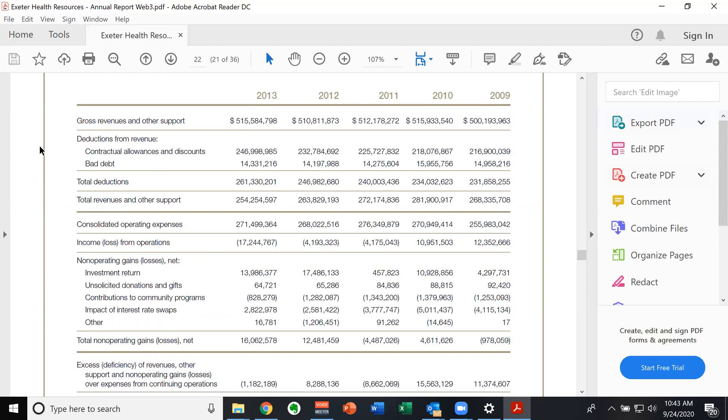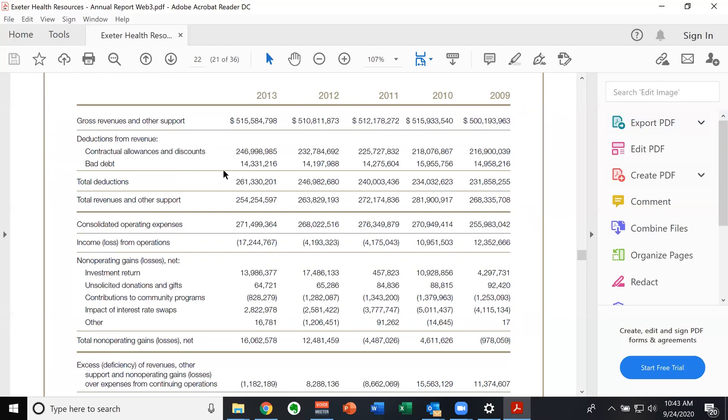So this looks a little bit different than the one we were looking at in class. Just because it's done in that older way with the actual gross there. But then it shows the amount that's negotiated away in terms of allowances to the insurance companies. So this 515 is reduced by 246.